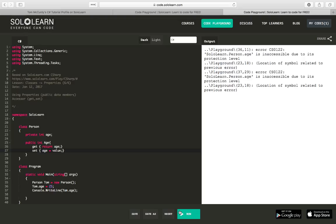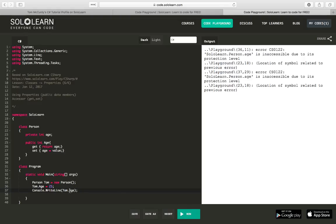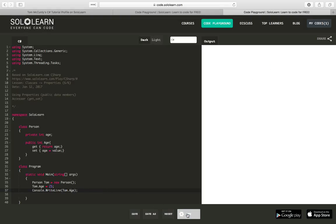But if I said tom.Age, instead of trying to access the field, which is private, but tried to access the property, which is public, I believe now I should be able to, and I'll change this as well, from lowercase to capital, to have this work. Great.